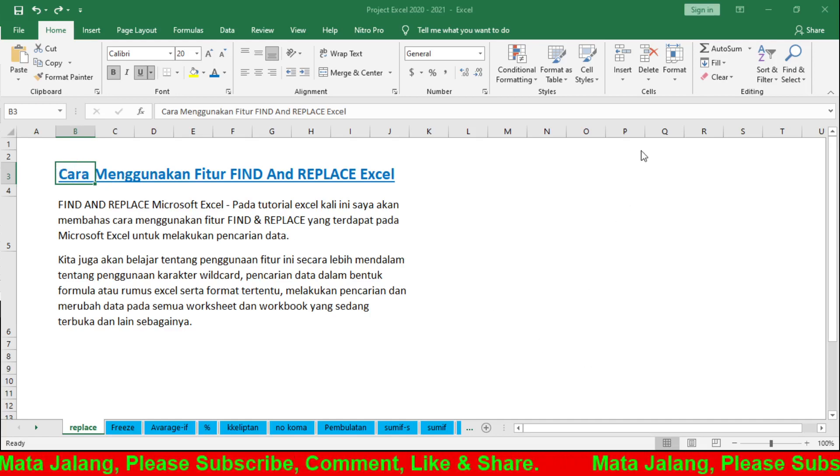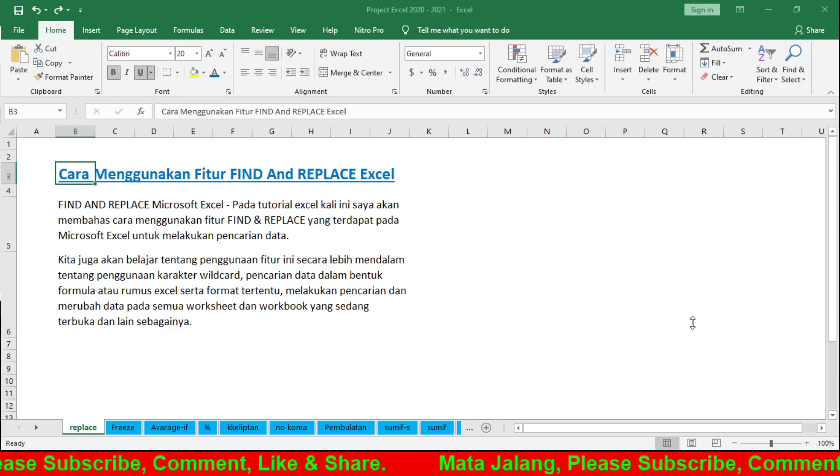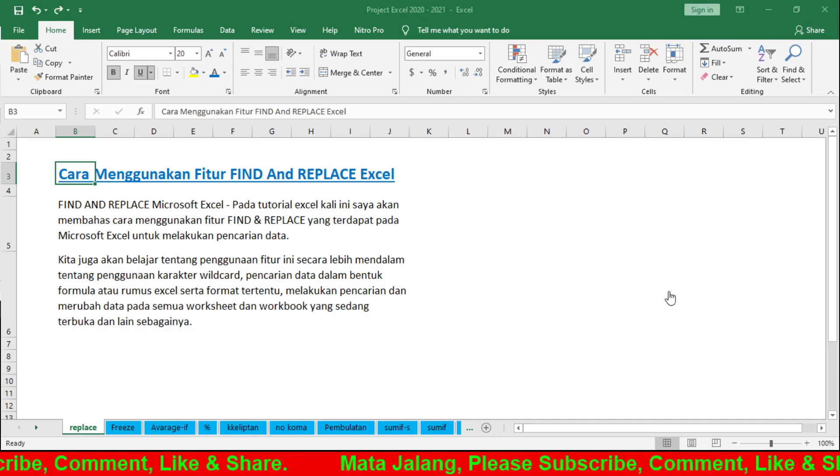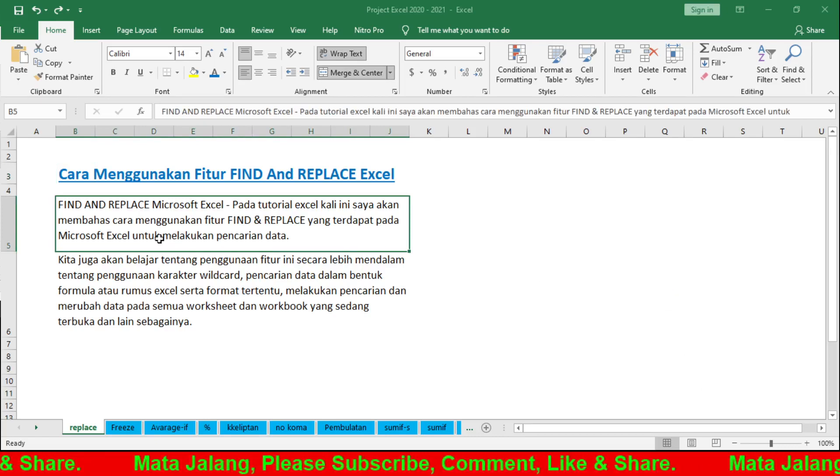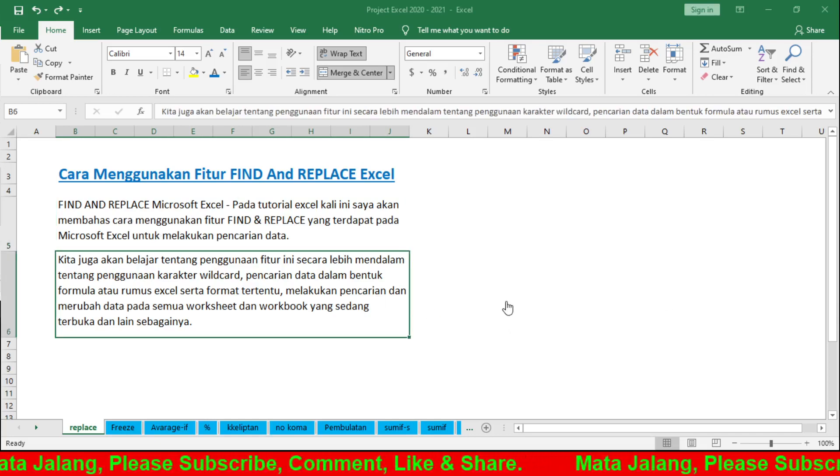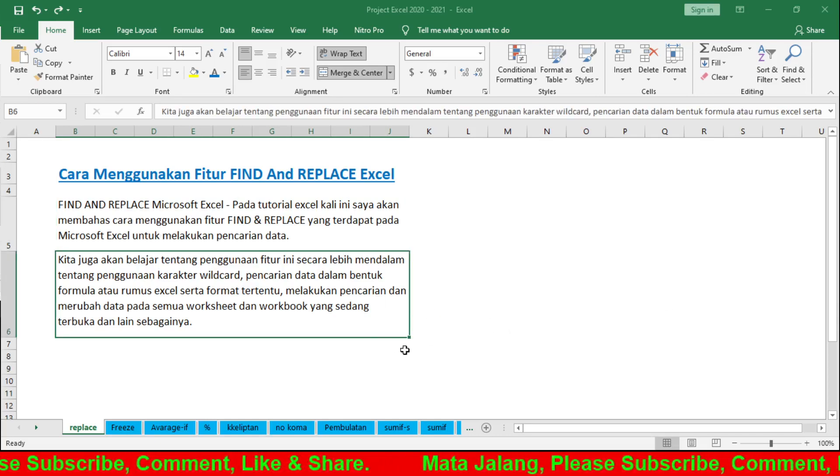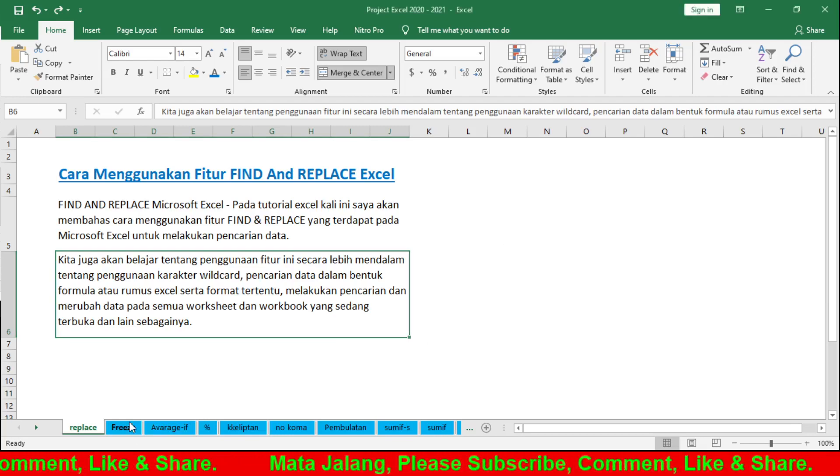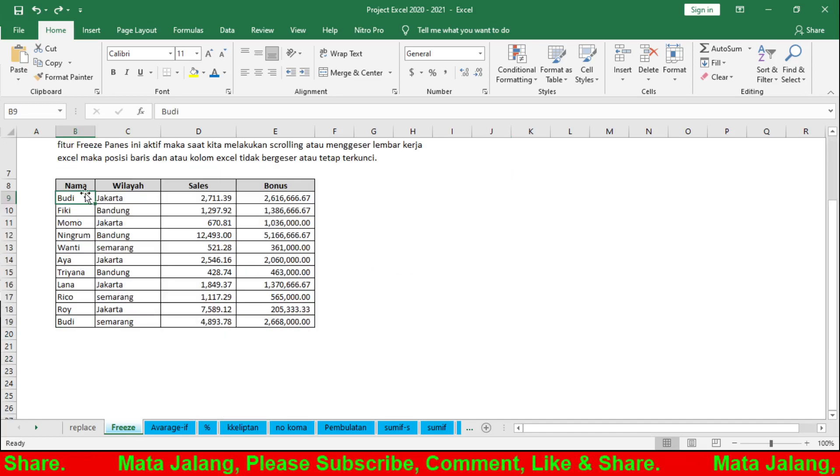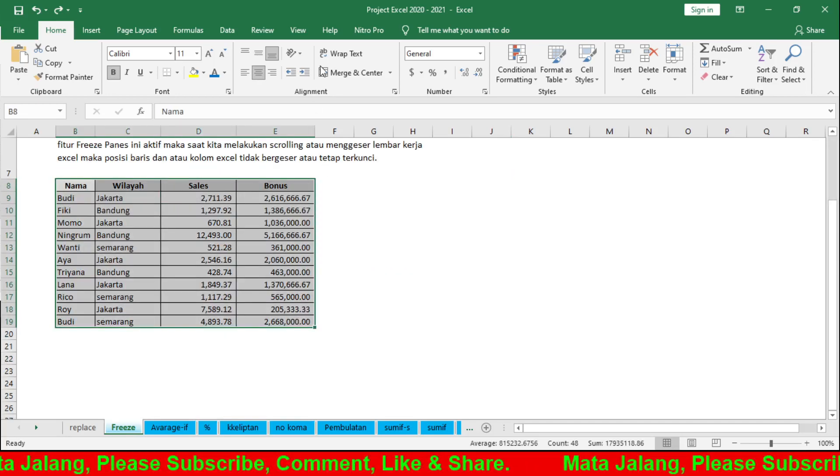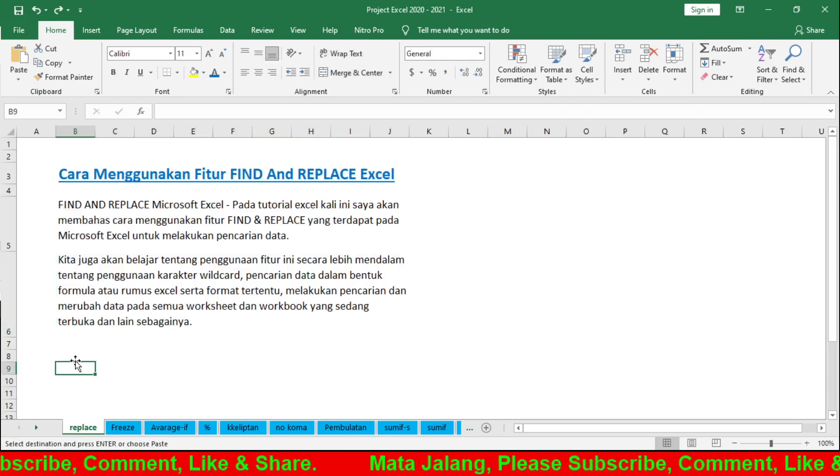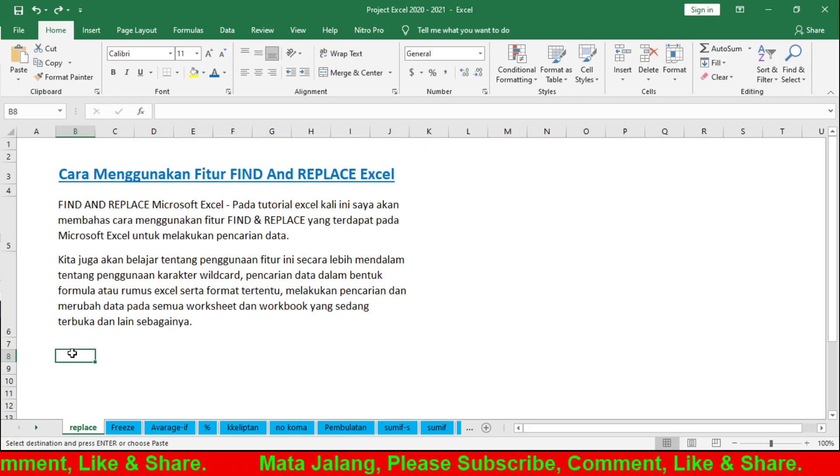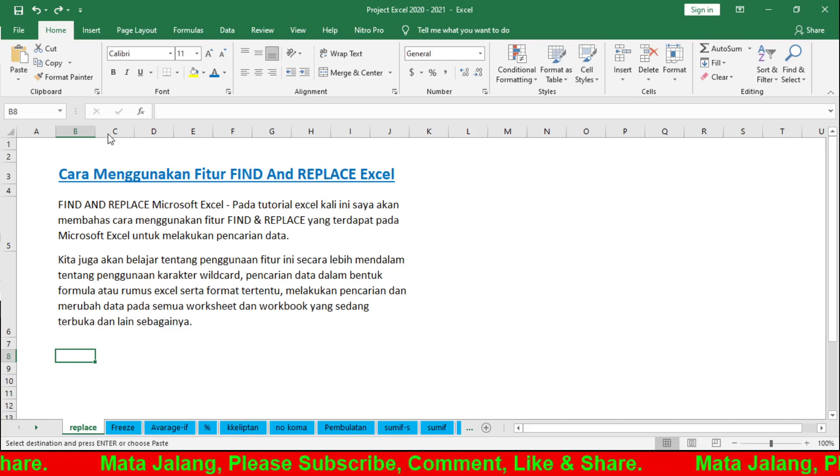There are several results. Find All shows multiple instances of 'Cara'. Okay, for example I have this sample from a previous tutorial. Let me copy this first. I'll copy it.